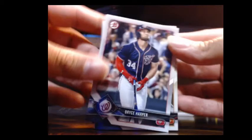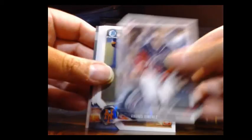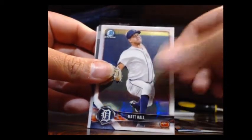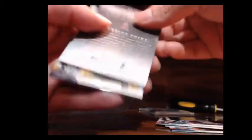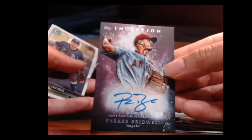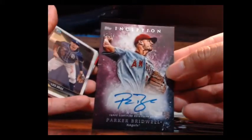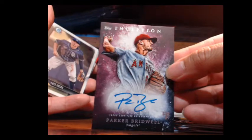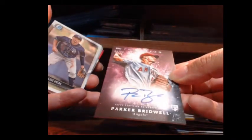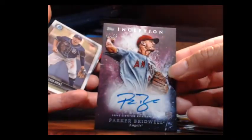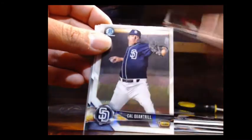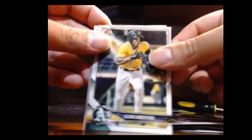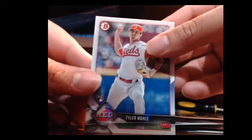All right, we got number eleven for Joseph. Let's get it. All right, eleven, Joseph. All right, Joseph, let's see what we can get for you, man. We got a Harper, Jimenez, Morjon, Paul Jackson. We got Birdwell. There you go, man. Inception on-card auto, number to 99. Urias, Rodriguez, Clinton, Lazaro, and Mailey. All right, guys.